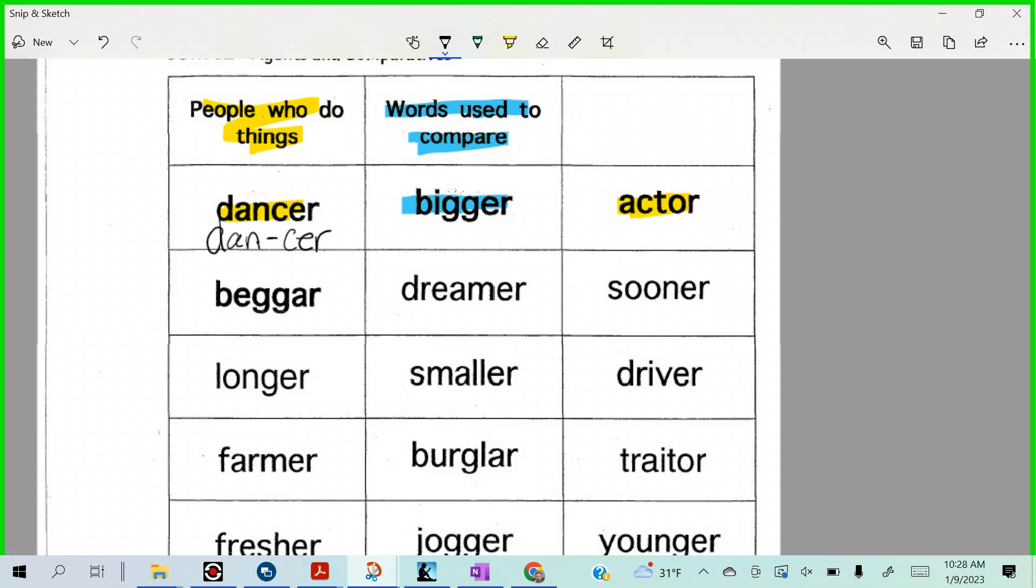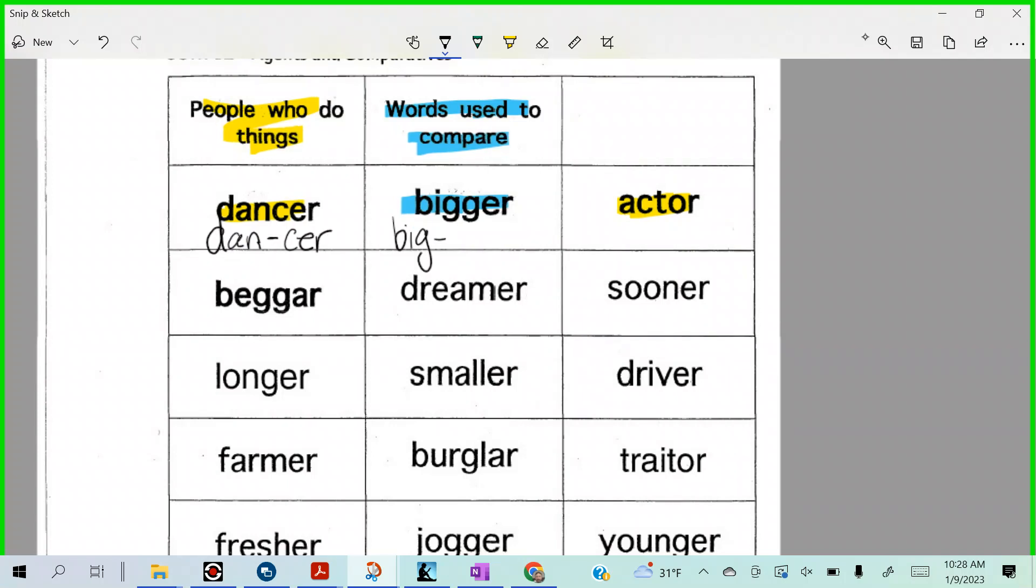How about bigger, right? There's a little rule here. Go ahead. You have to separate the double letters. Yeah, separate the double consonants that are the same. So B, spell it Fred. B-I-G-G-E-R. No, B-I-G, split, G-E-R.